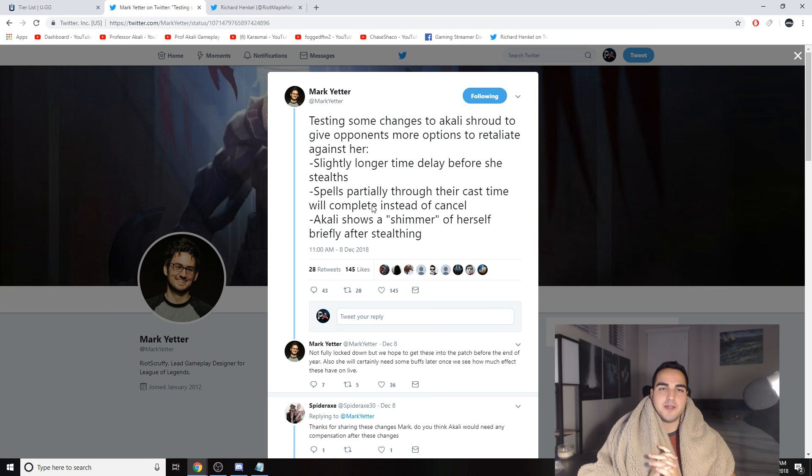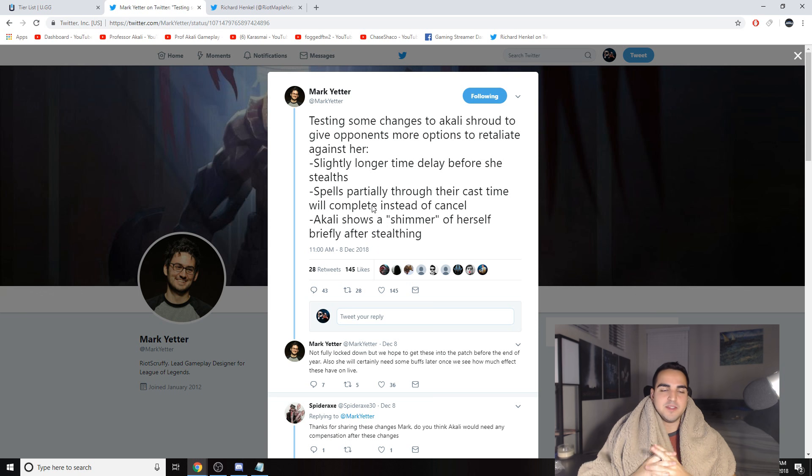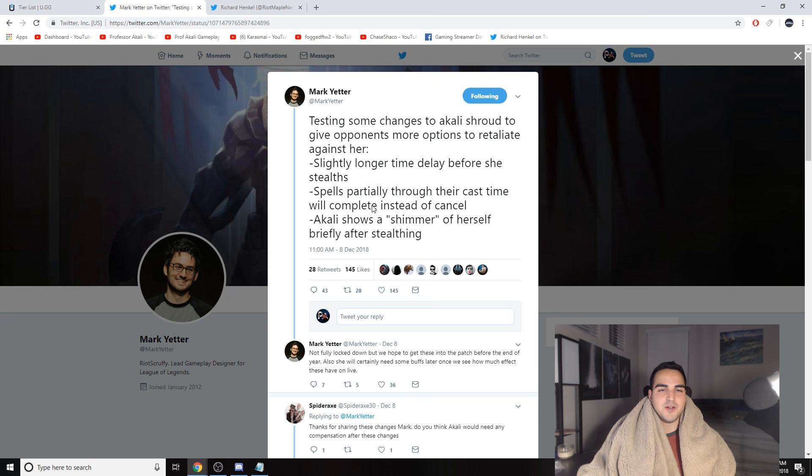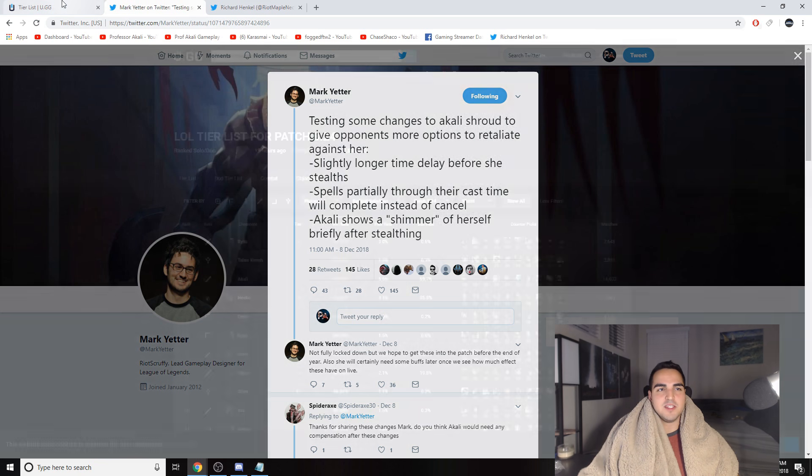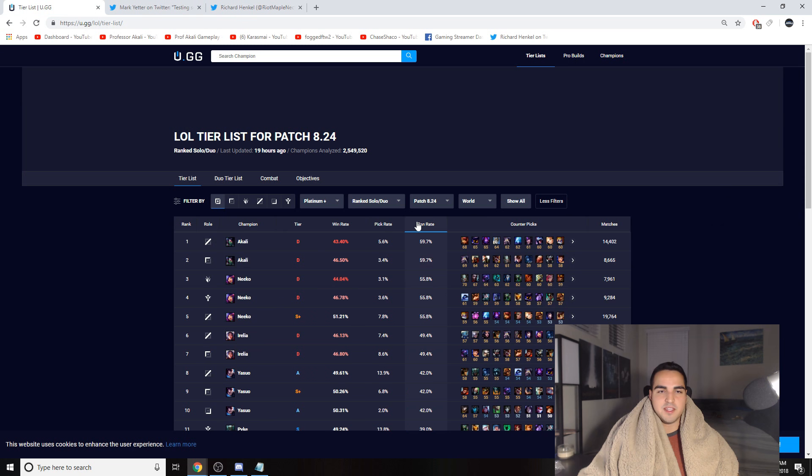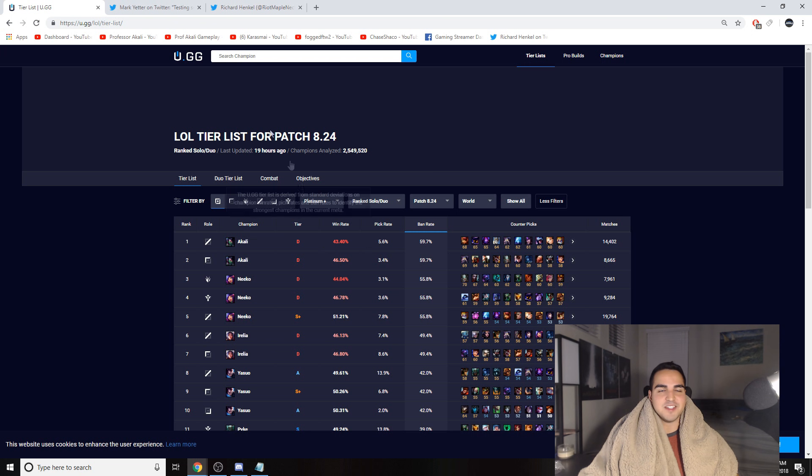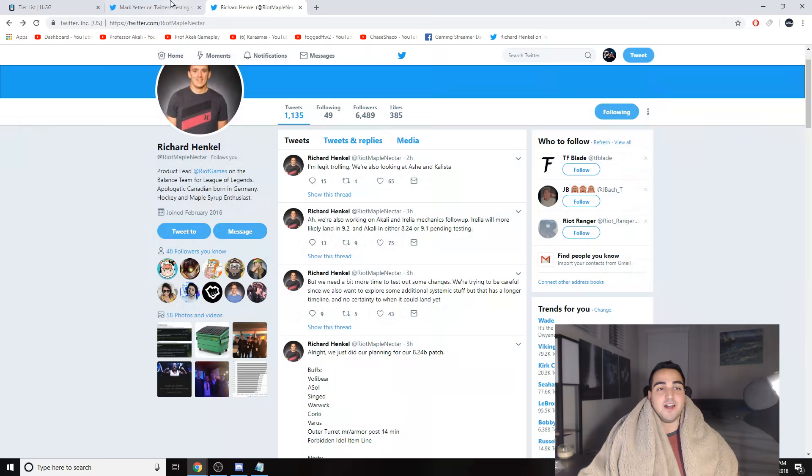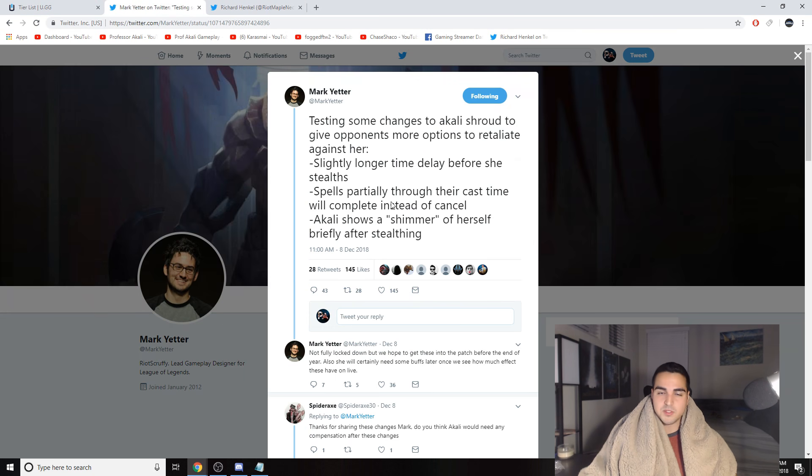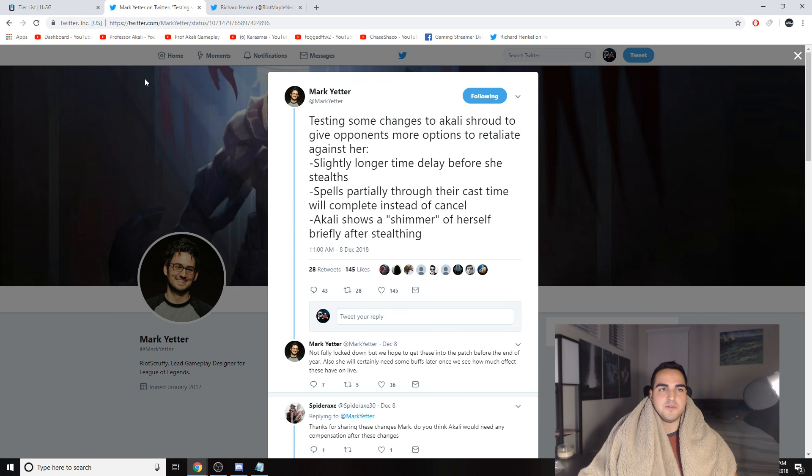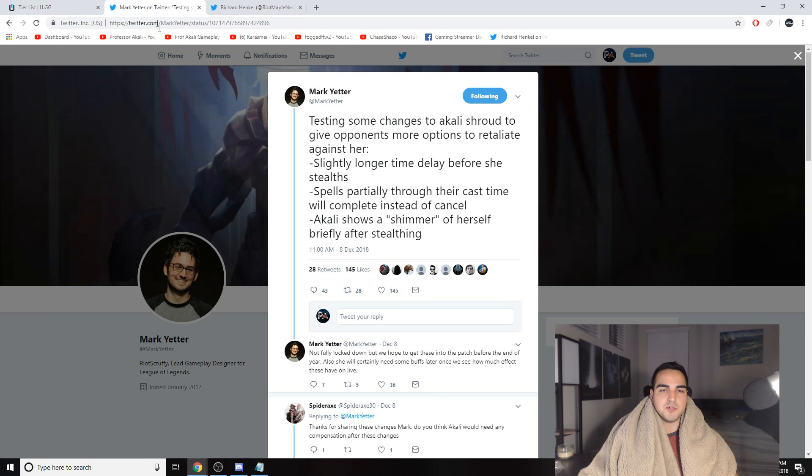Big things are happening to Akali right now. My concern is that I don't think this is going to lower her ban rate at all. Well, not at all, but it's going to barely lower her ban rate. And it's going to hurt Akali so much that I'm thinking instead of it being a 43% win rate and 60% ban rate, I'm thinking it's going to be a 55% ban rate and a 20% win rate. But seriously though, something crazy like that.